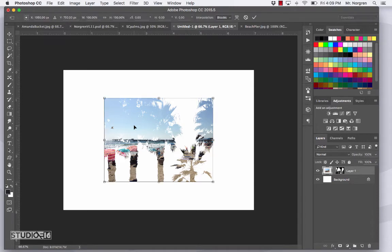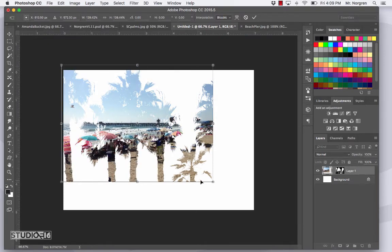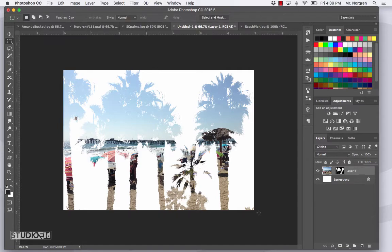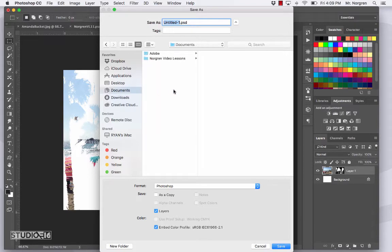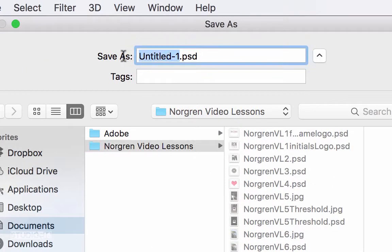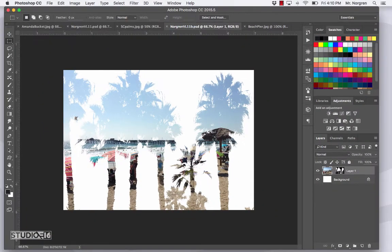Now press Command T and then scale up your image a little bit. Don't forget to hold down the Shift key if you want to keep the same proportions. That's another cool technique you can do. Go ahead and save this one with Command S. Go to your Documents > Video Lesson Images and name this Last Name VL11B, then save it to the same spot.